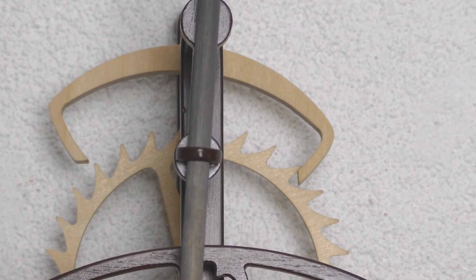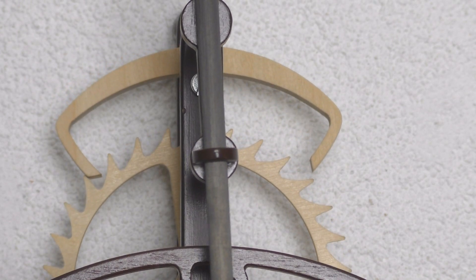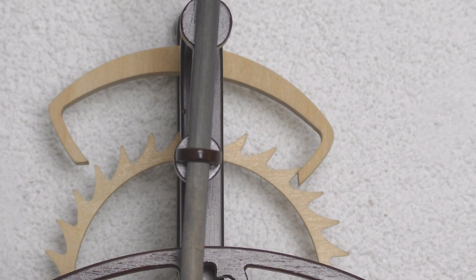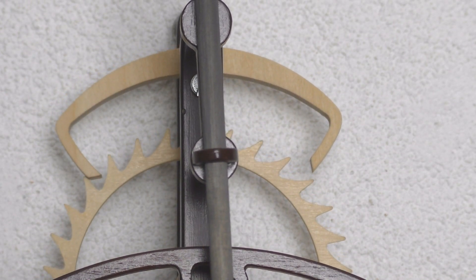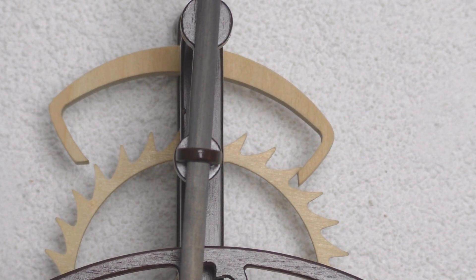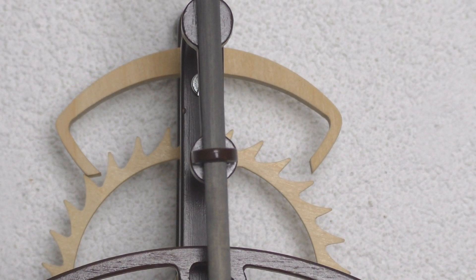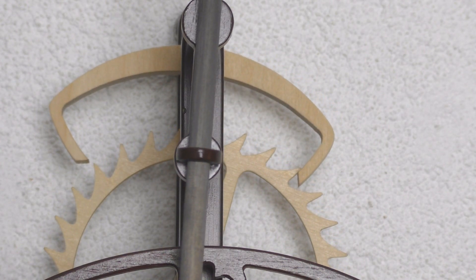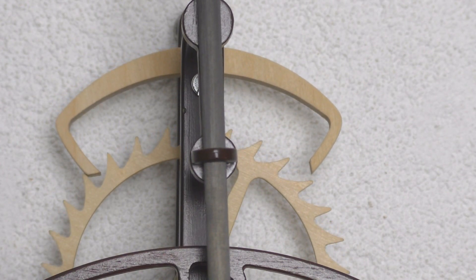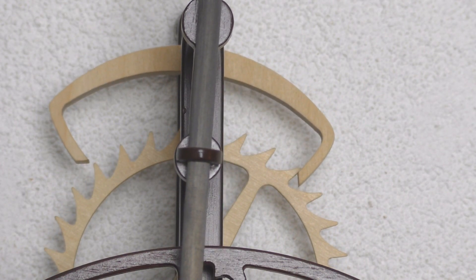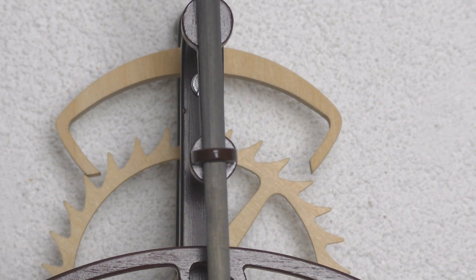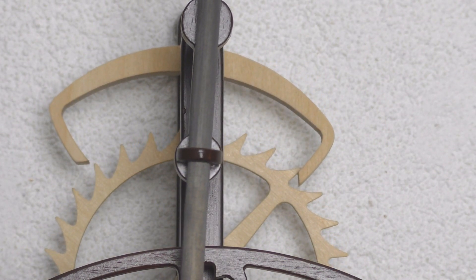Here you can see the escapement in action. Notice how the amount the anchor dips into the escapement wheel is for both sides pretty equal.